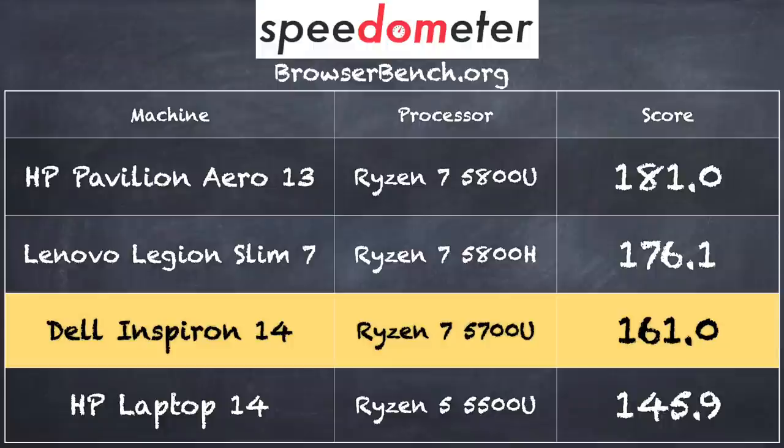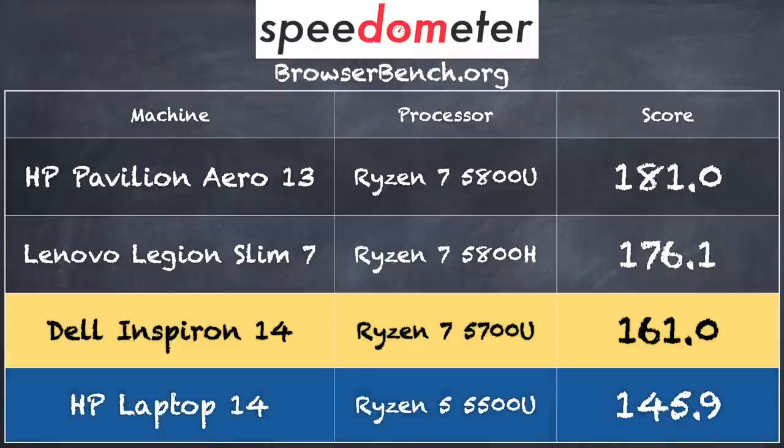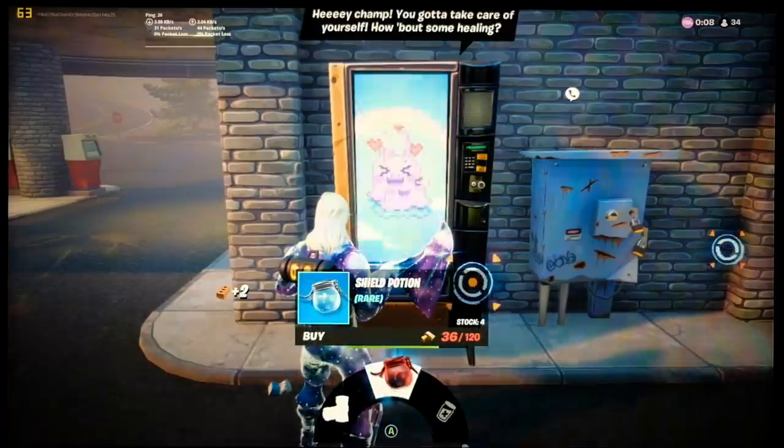And on the browserbench.org spinometer benchmark test, we got a score of 161, and it's about what I would expect out of this processor. And if you're curious as to how the 5500U based version of the Inspiron 14 performs, you can see the HP laptop 14 there had that processor, and it comes in at around 145. And I would expect that to be about the difference between this one and the lower priced unit.